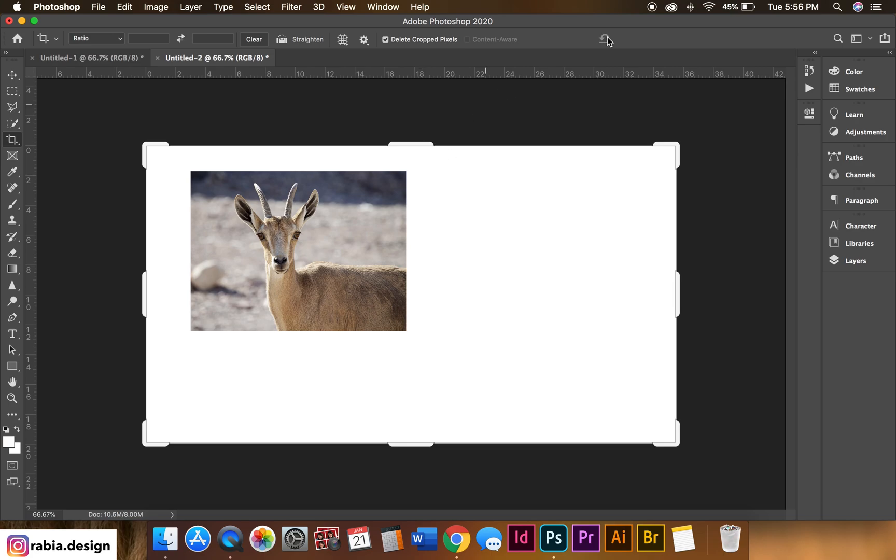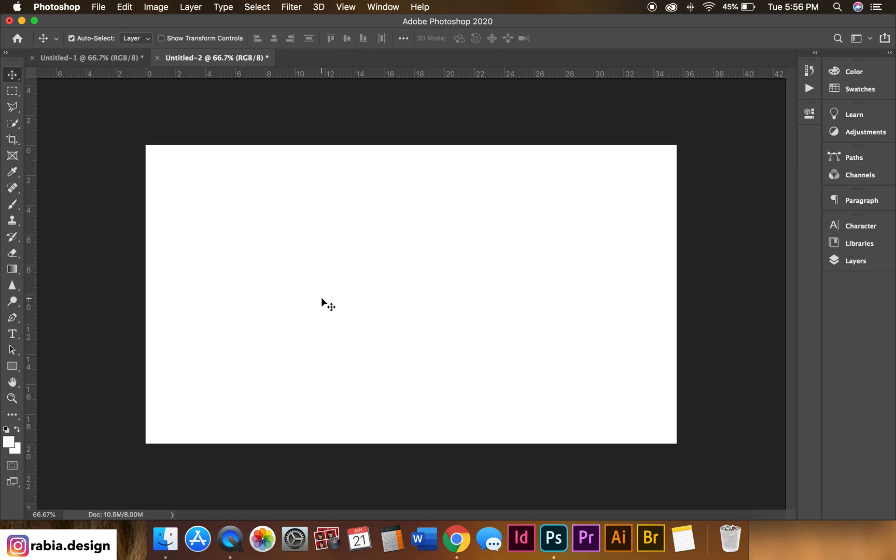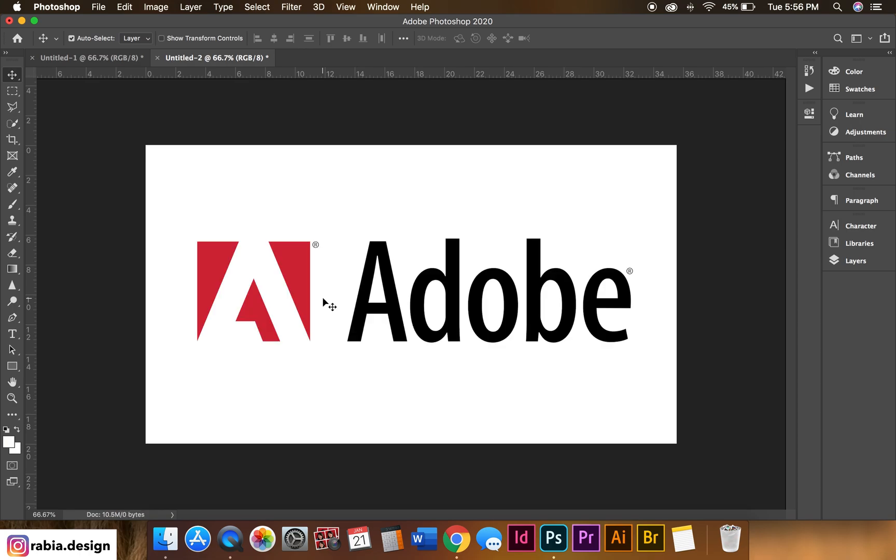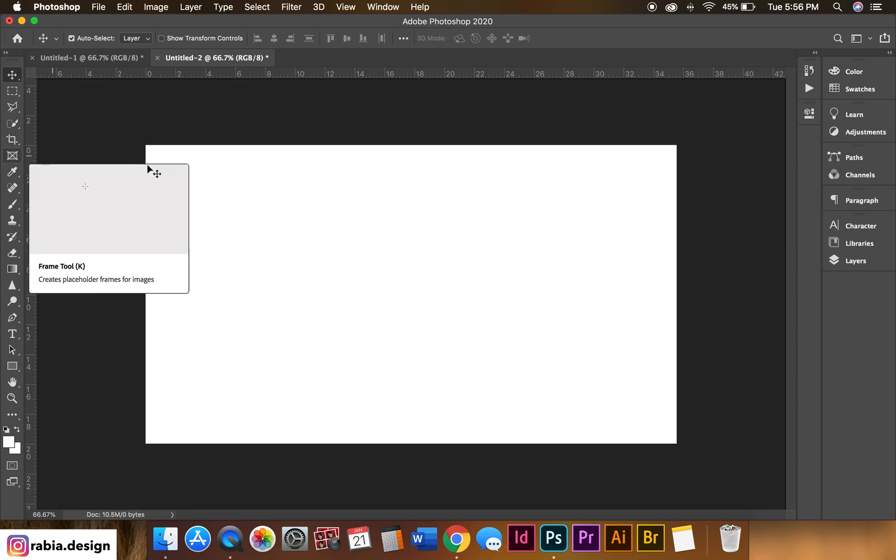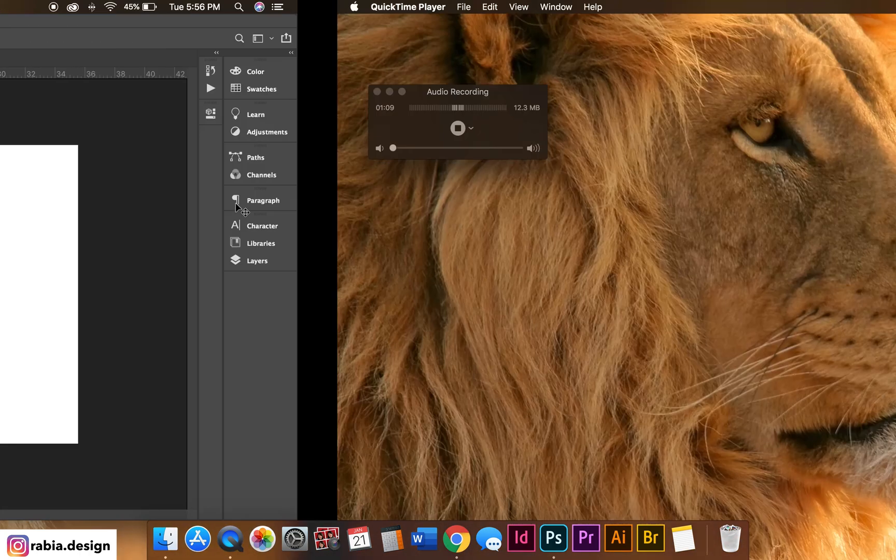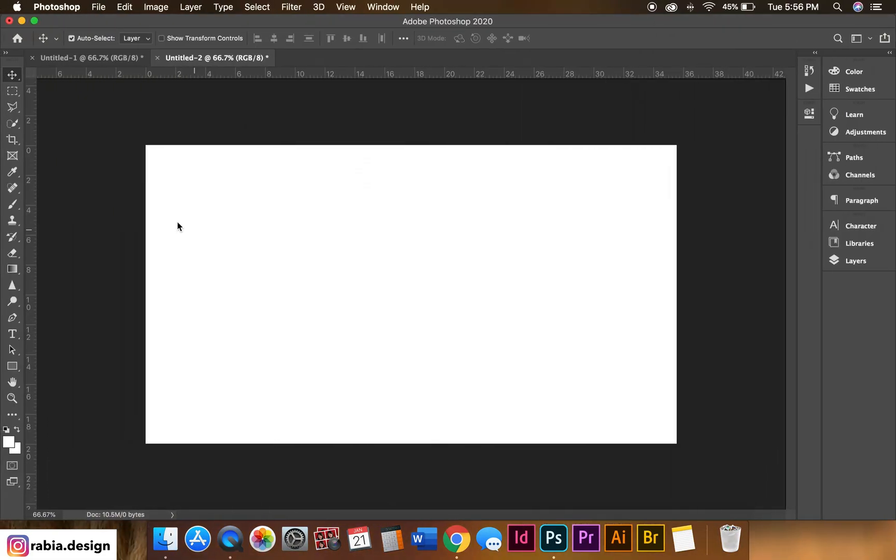So finally, good thing that Adobe came up with this frame tool. It's so much easier for me. So let me teach you guys how to use it.